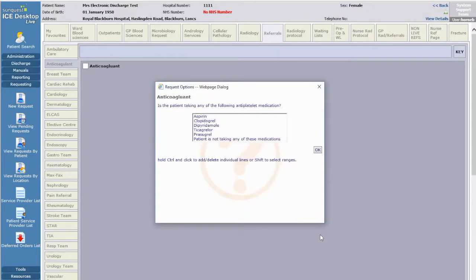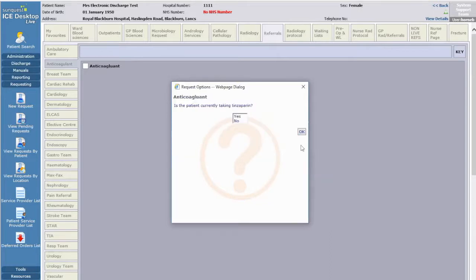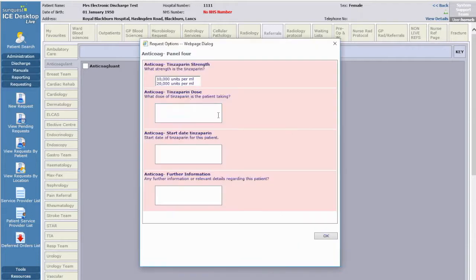Now select any antiplatelet medicines the patient may be taking. Hold down the CTRL key if multi-selections are required, or use the bottom option if there are no antiplatelets. For each antiplatelet selected, you will then be asked if they can be stopped or not.